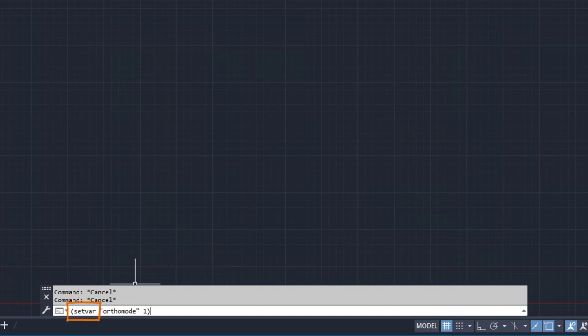The setVar function is one of the commonly used AutoLISP functions. This function is used to change the value of a system variable. In this example, the value of the orthoMode system variable is being changed to a value of 1.